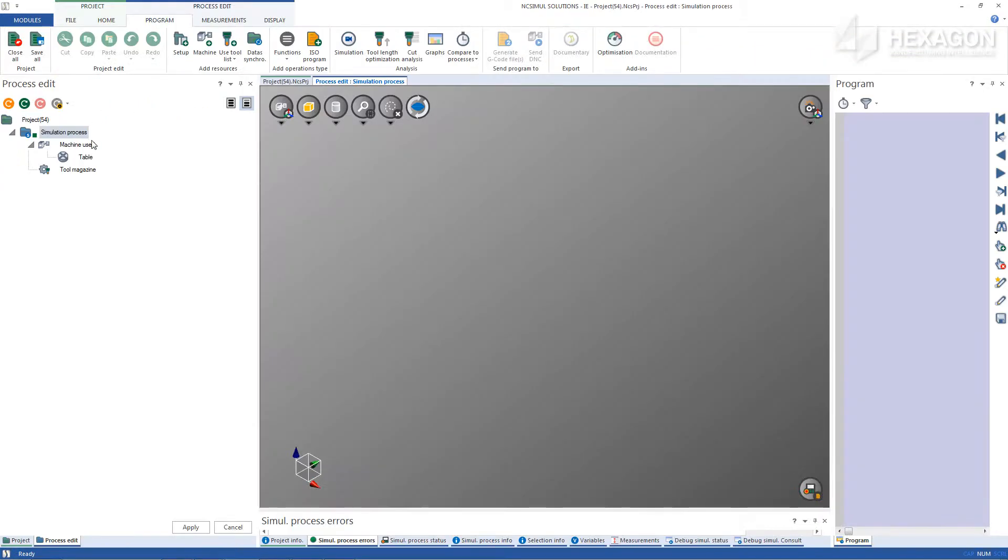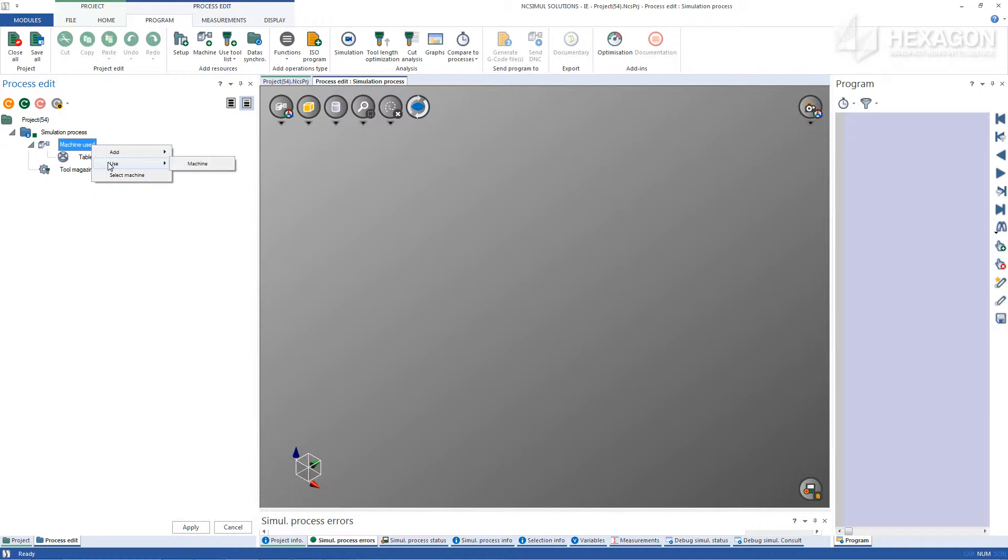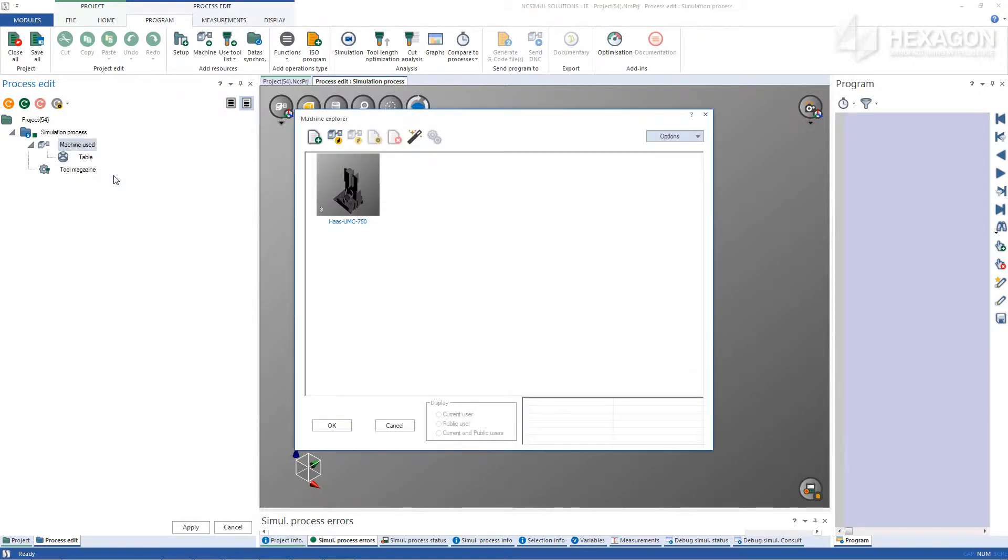In the Program tab, select the Machine icon or in the Job tree, right click on Machine Used and choose Select Machine. In the Machine Explorer, find the Import a Machine icon.